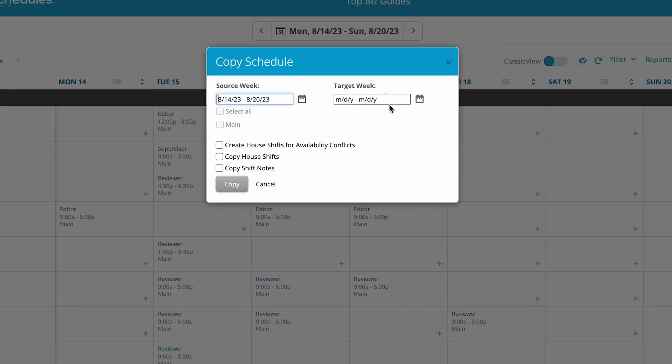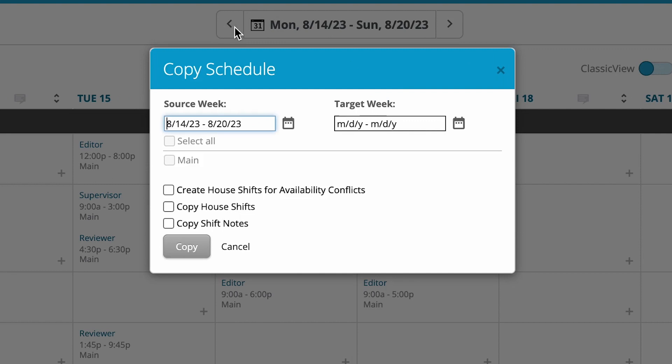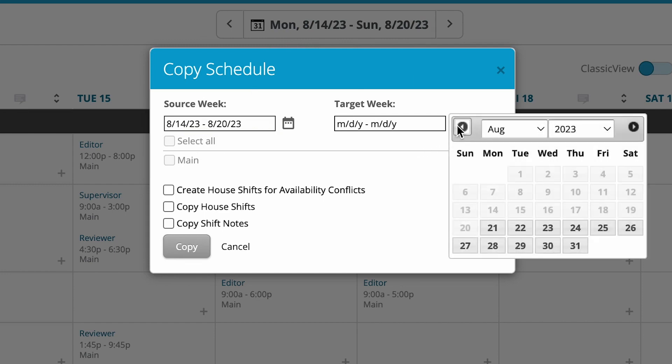We want to make sure that we have this week open, the one that we want to copy over, because that will select this as the source week. Then we'll select the target week over here.